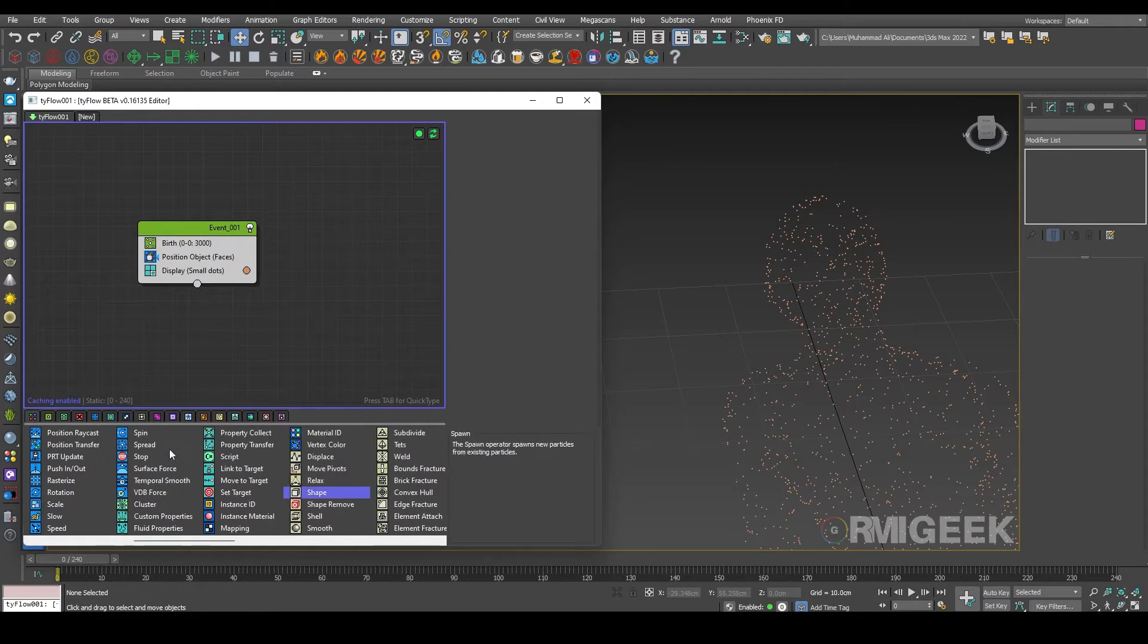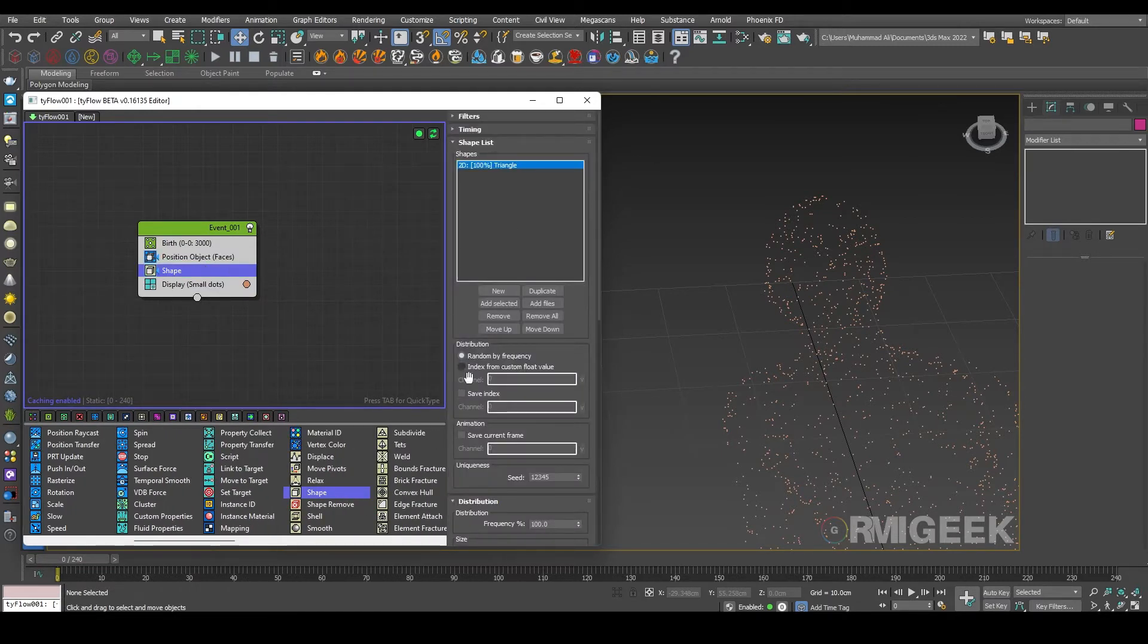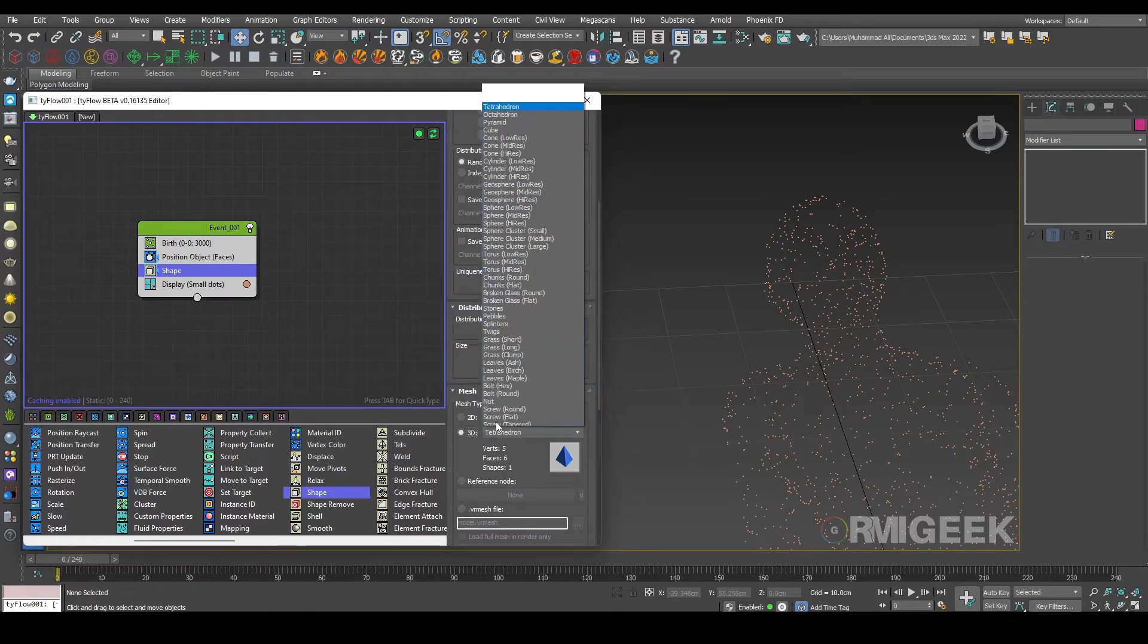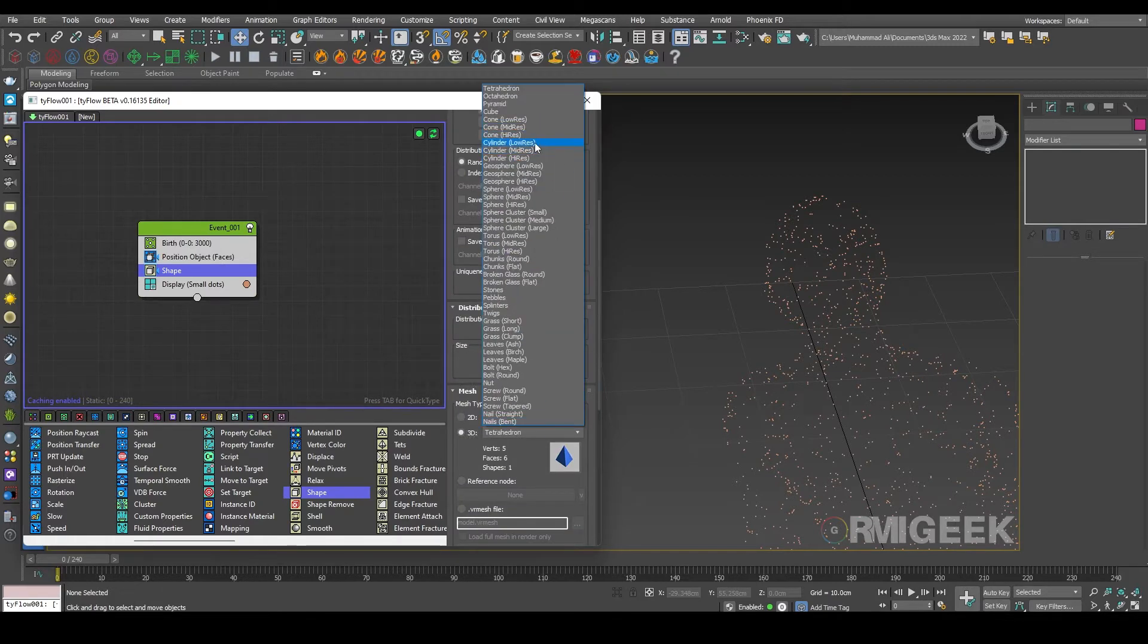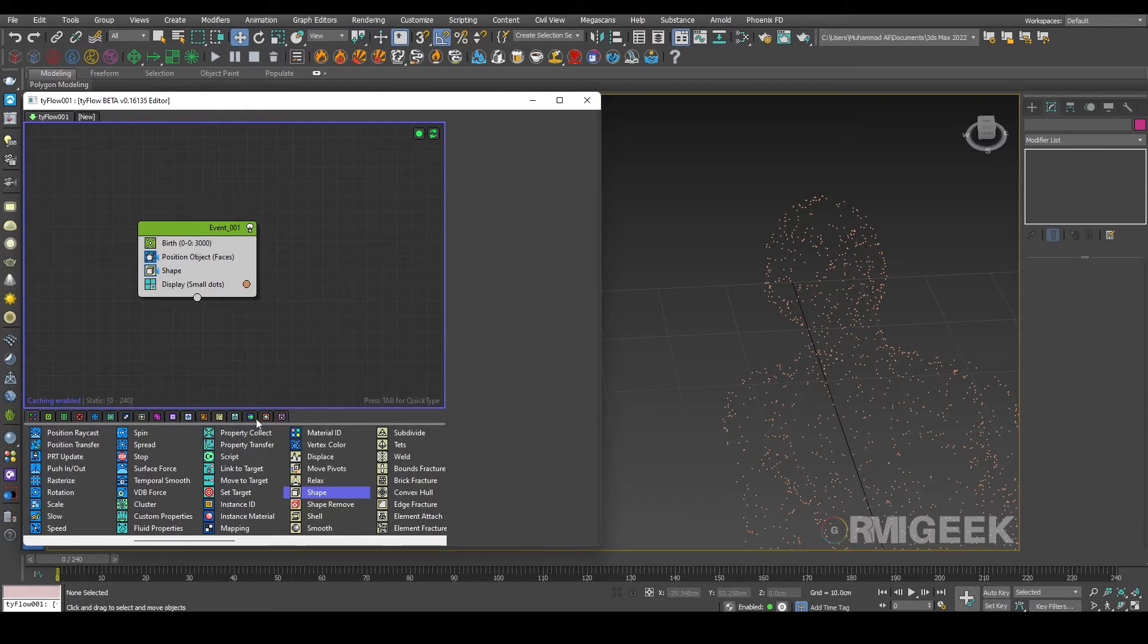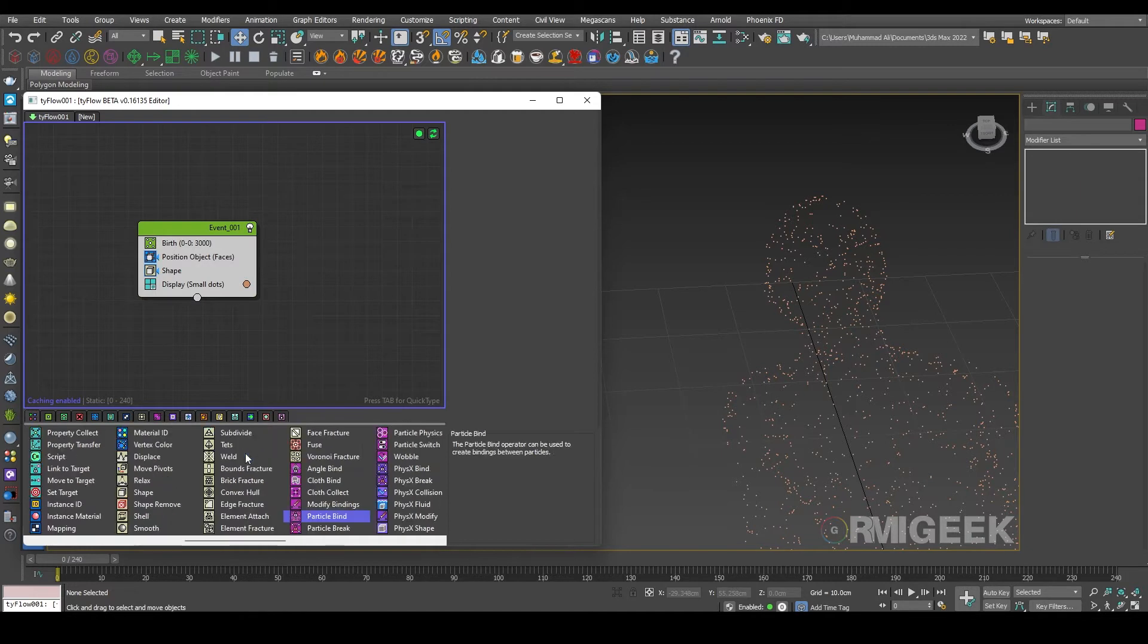We need a shape operator and select any 3D object like cylinder to load. So now we need a physics shape operator.